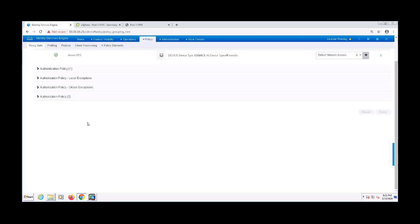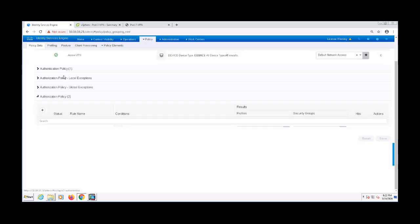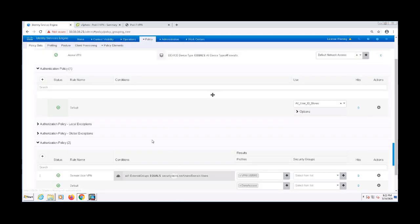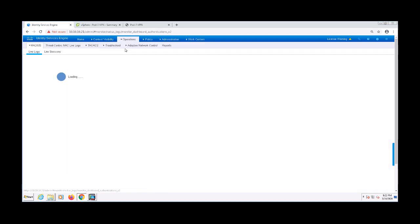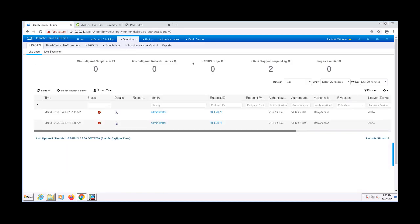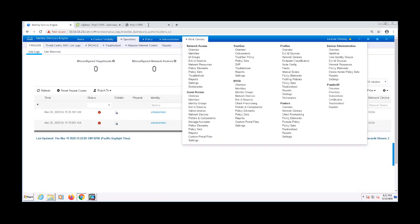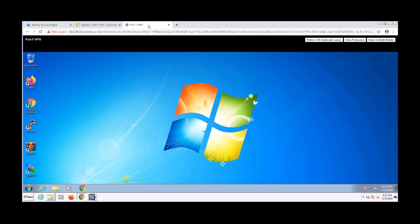Now we need to test it. Before we do, I'm just going to go ahead and go to the RADIUS live logs and then minimize ISE. Let's go ahead and pull up our VPN endpoint and attempt to connect for the first time.